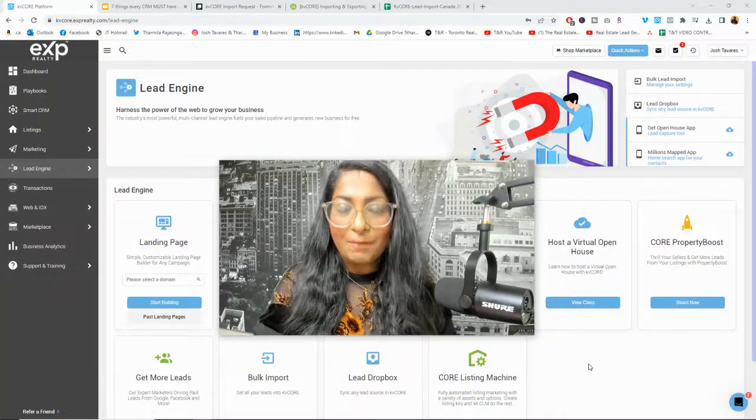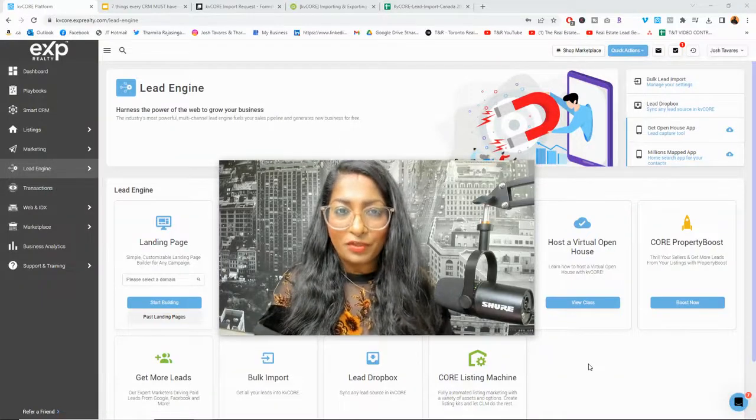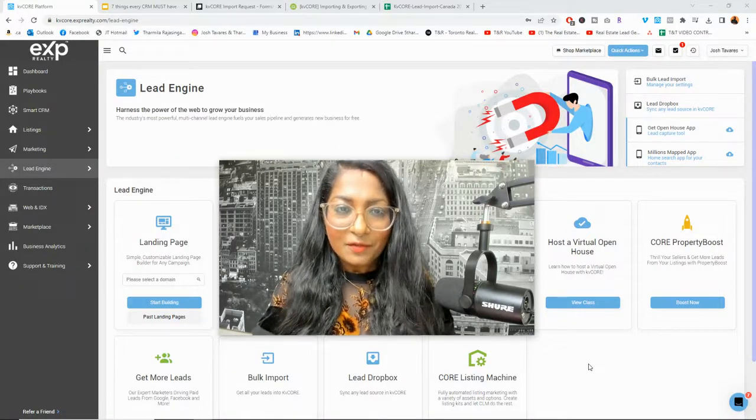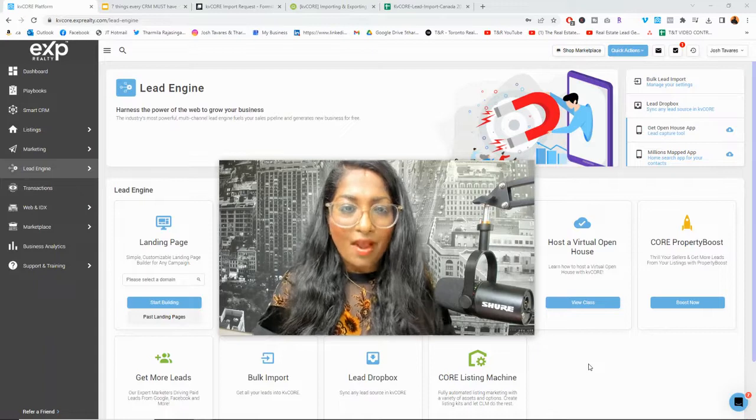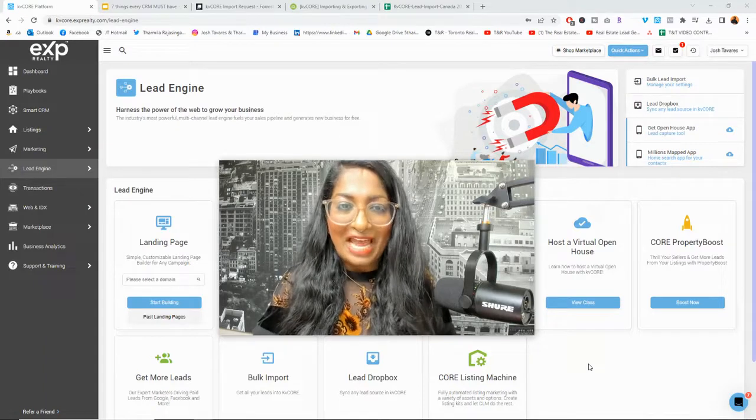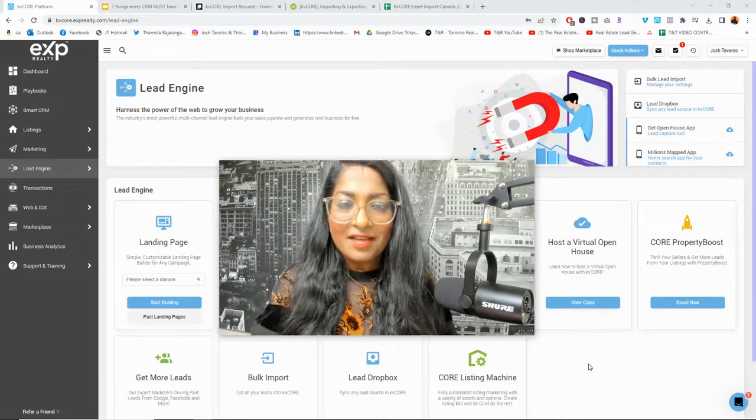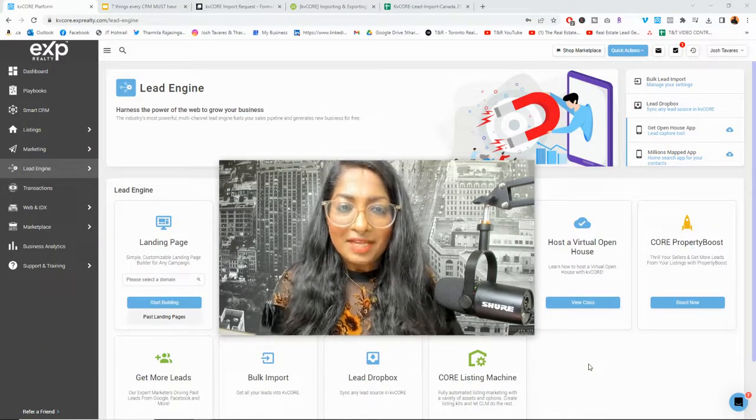Are you looking to learn how to import and export your contacts in KV Core and learn the importance of why you need to have a database as a real estate agent? Stay tuned.